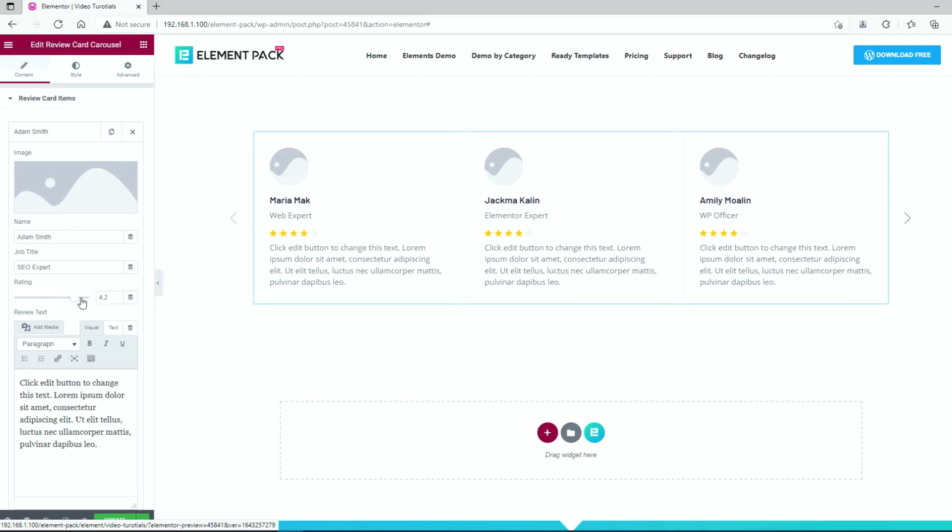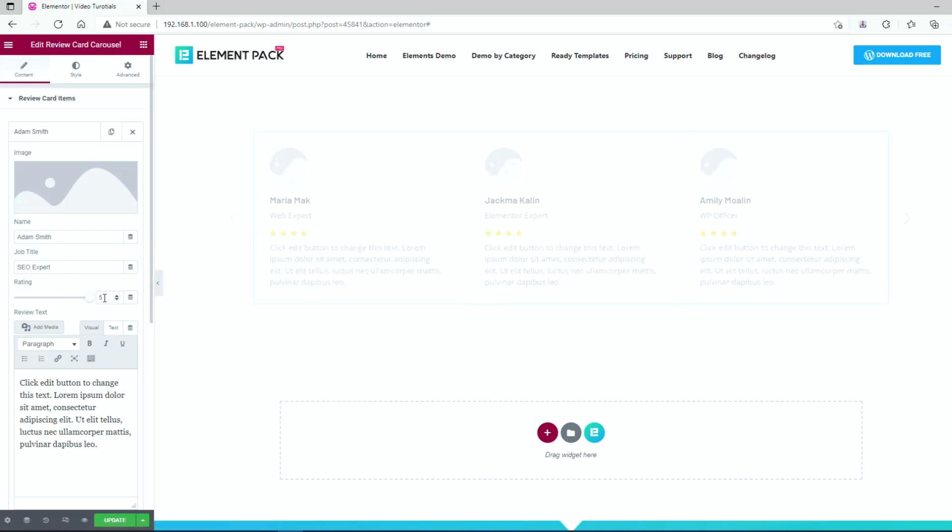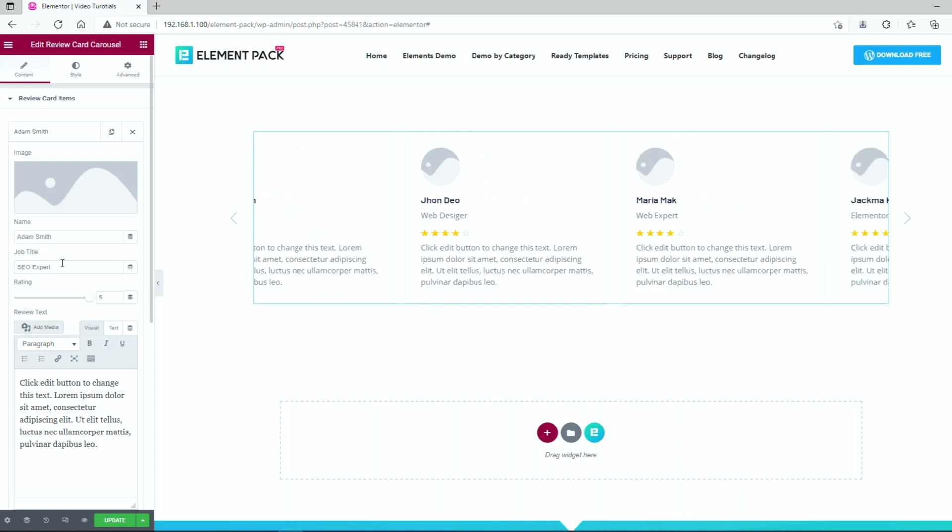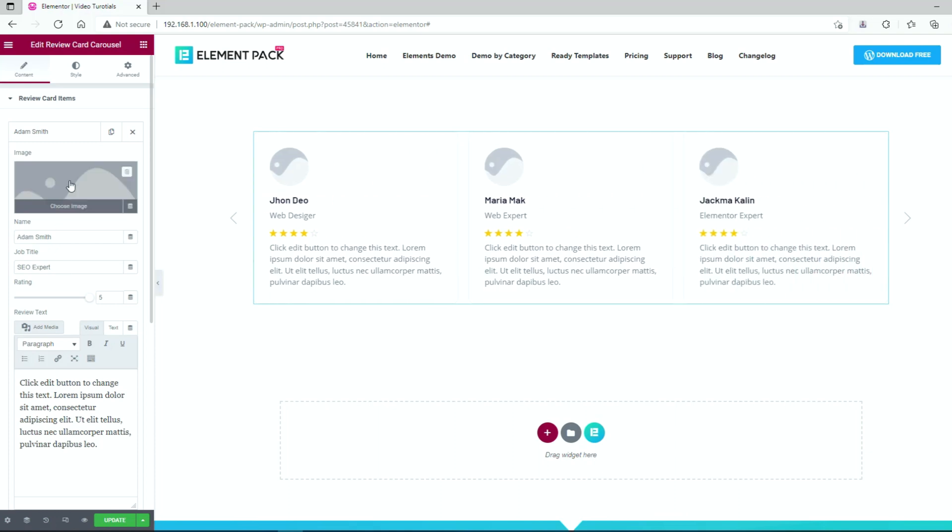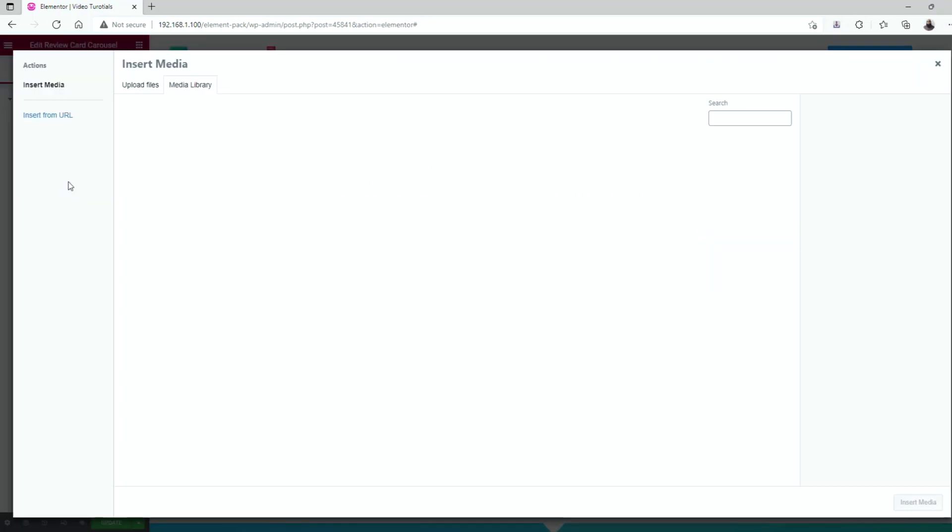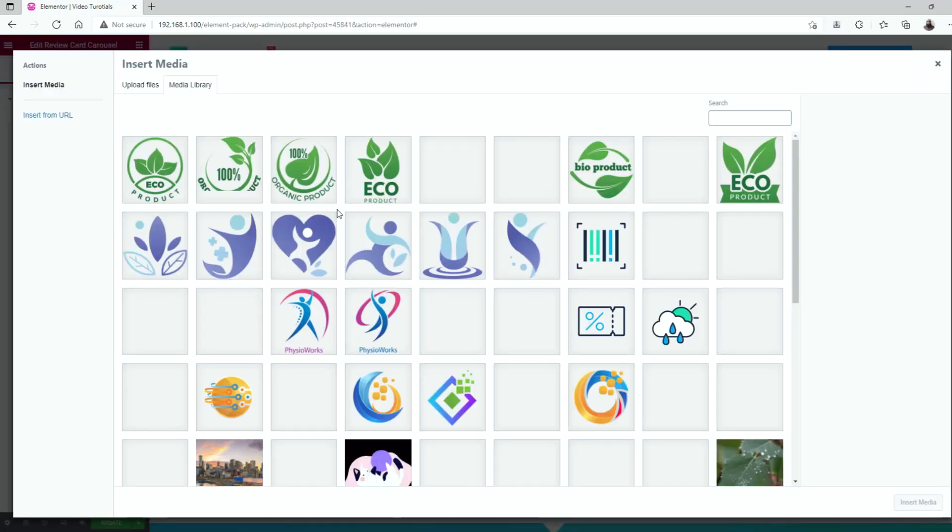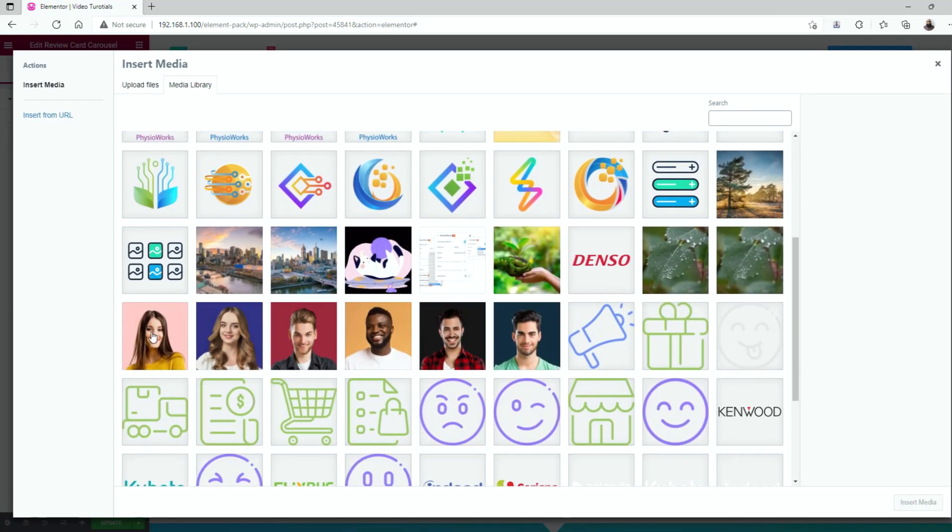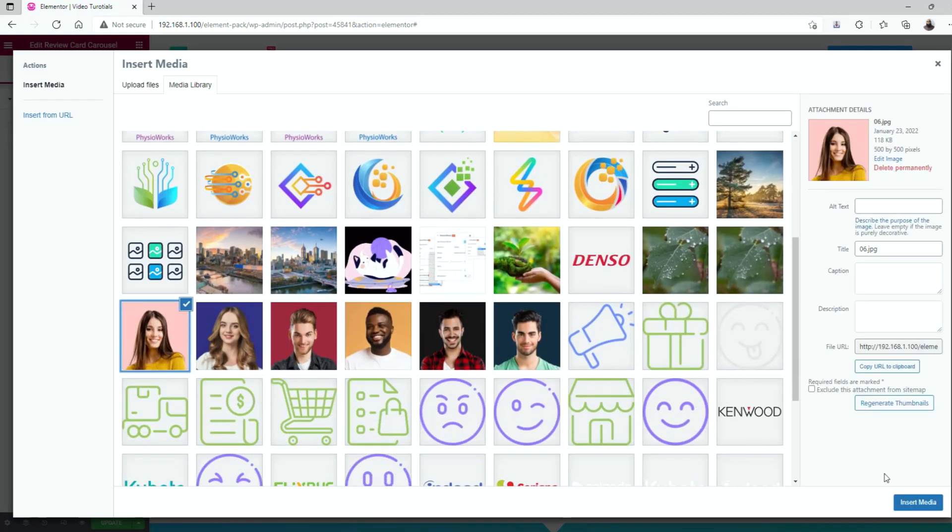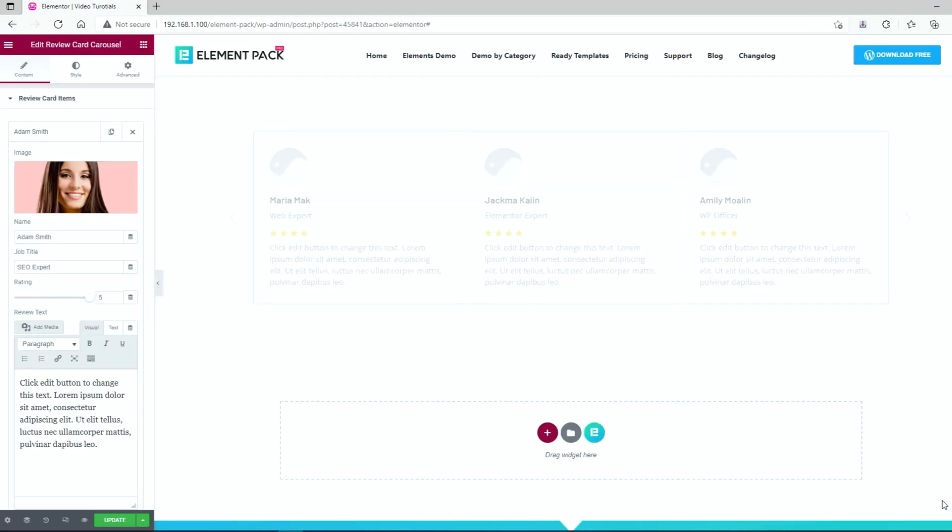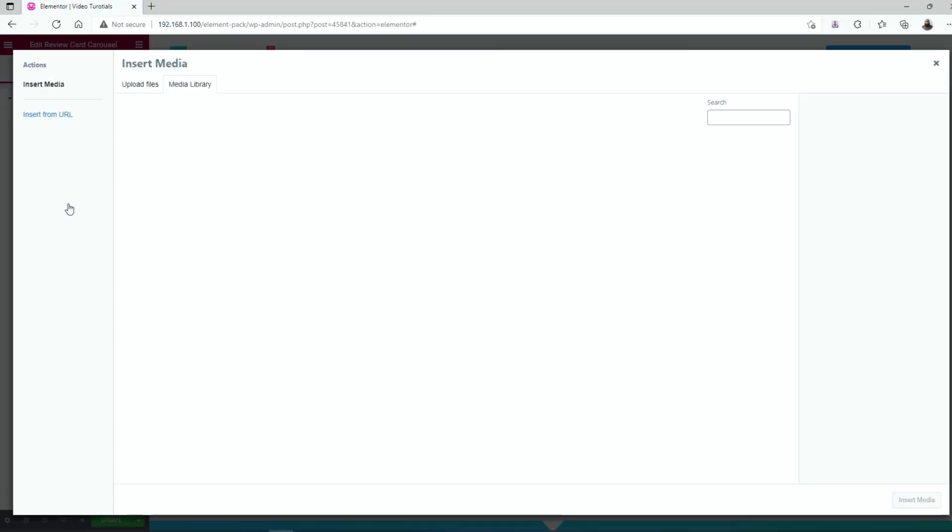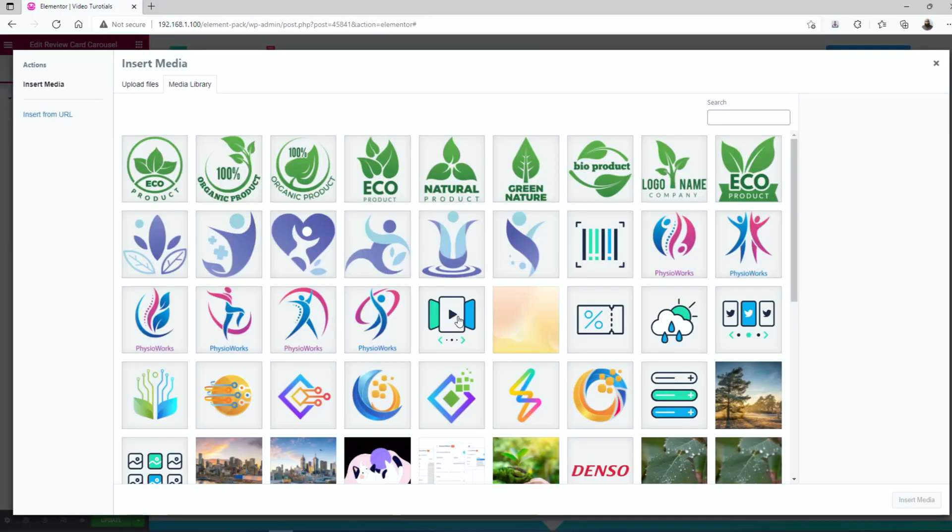You can see how we made the rating full 5 stars by using the scroll bar. In the text box, put some good words about your service or website. To pick an avatar, simply click on the image field and choose a suitable image from your media library. Then, let's do the same for the rest of the review cards in the carousel.